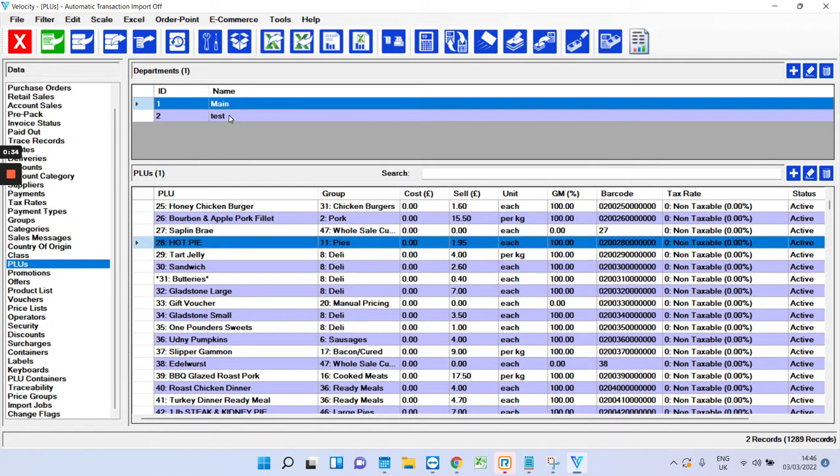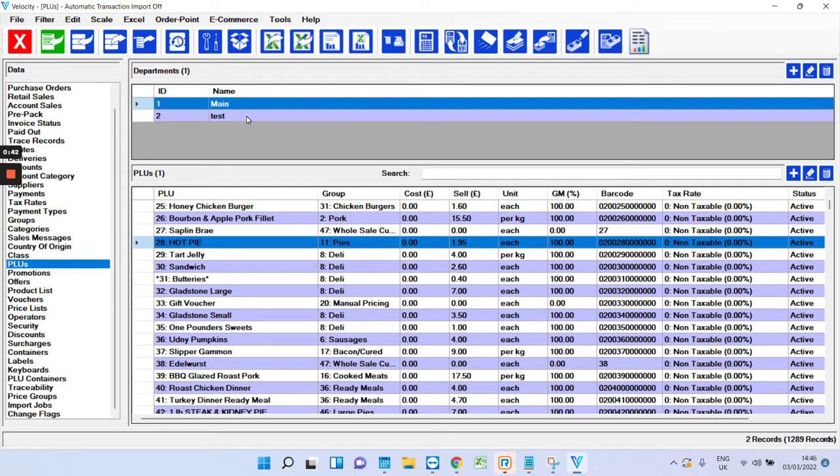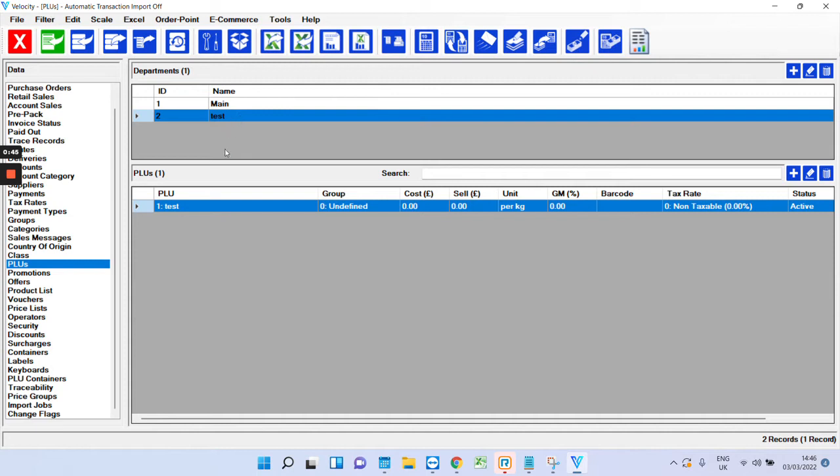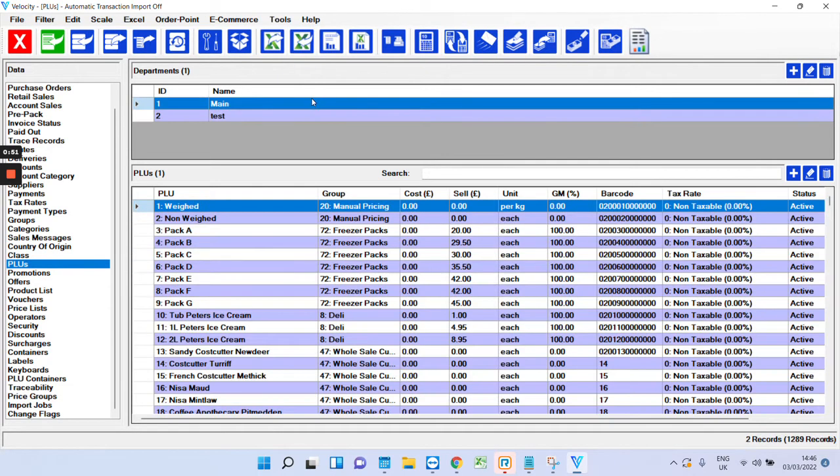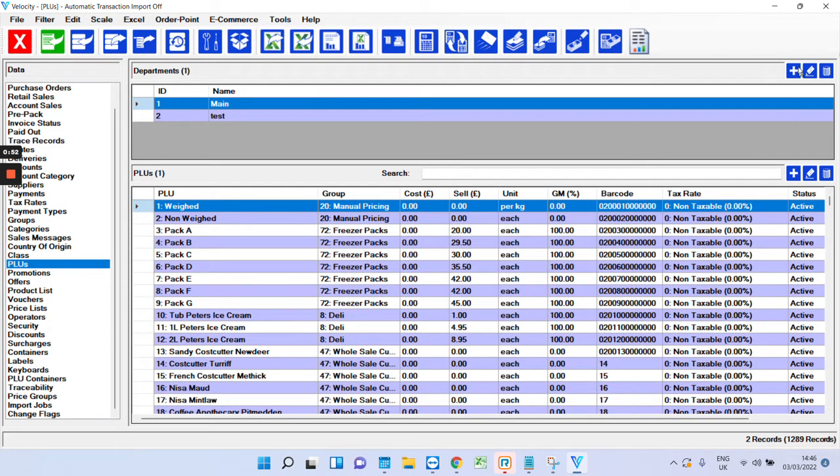At the top, you've got your departments. At the moment, mains is clicked, which is where you can see all these. This test department I've just made, and if you click it, it will show what's in there, which is just this one test product. You'll notice that you've got these three buttons: plus, edit, and delete. So add, edit, and delete.